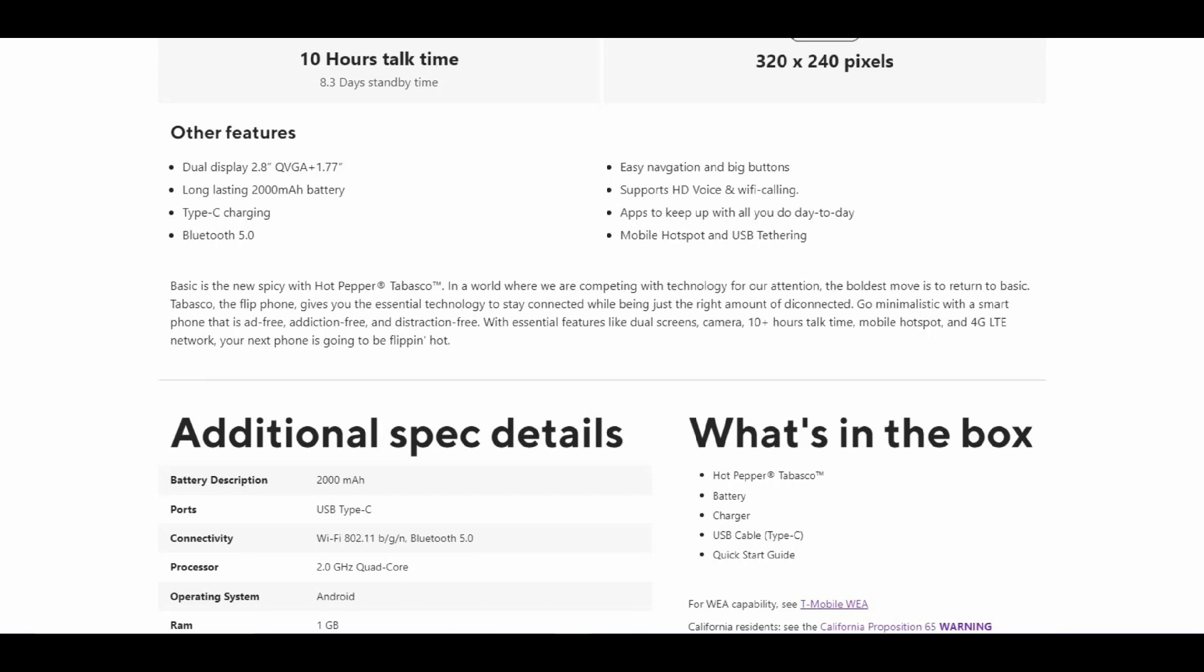Essential features include dual screens, camera, 10+ hours talk time, mobile hotspot, and 4G LTE network. Your next phone is going to be flipping hot—hence the name Hot Pepper Tabasco.